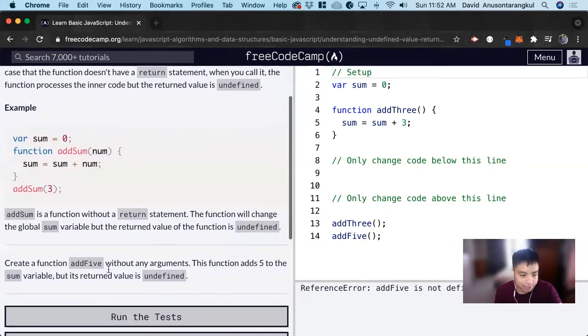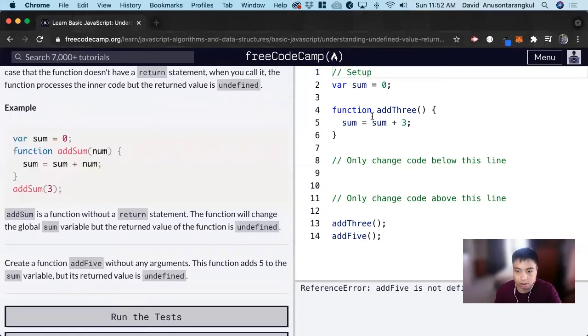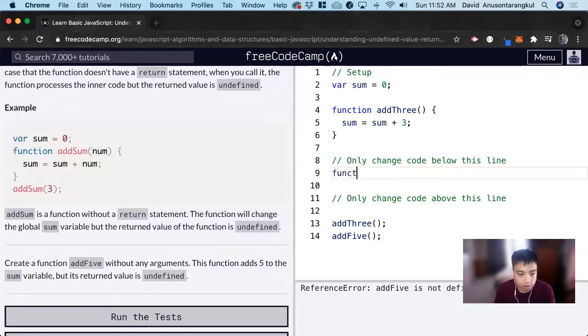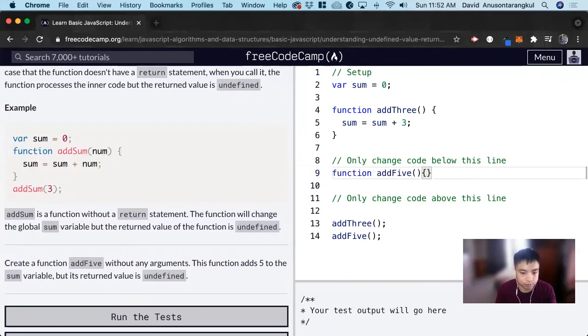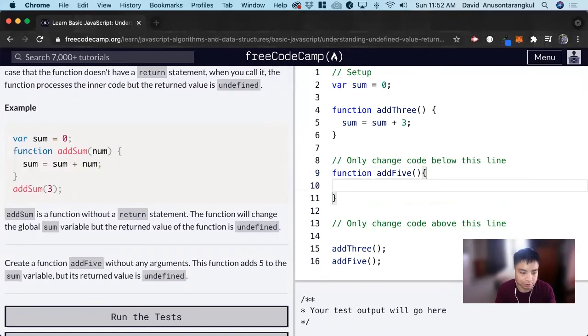So for this exercise, it wants us to create a function addFive without any arguments. So we do function addFive without any arguments. And now inside of it, the function adds five to the sum variable. So sum equals sum plus five.